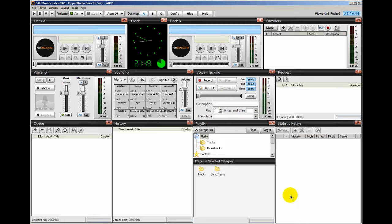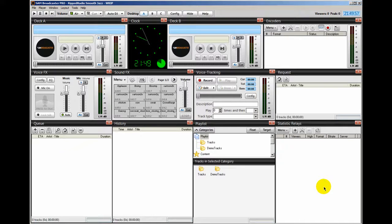Ronny J here from internetradiostation.com and in this video I am going to show you how to set up your encoders. You're not going to be able to stream any information from your computer whether that be mp3s or your voice until you have an encoder set up. So let me show you how to do that.